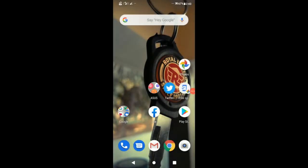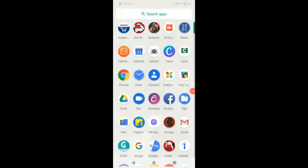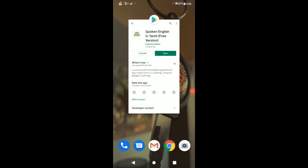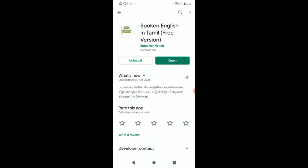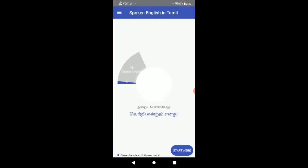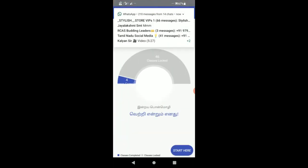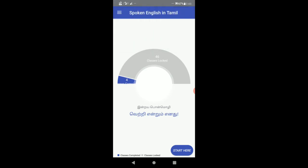Now let's see what spoken English app is available in Tamil. There is a free version — let's see this app. I have already installed it. You can download the link in the description. This app is very useful and can be used online.